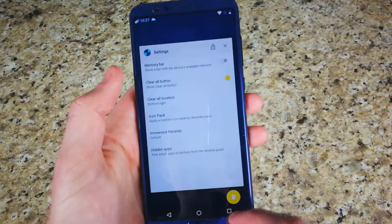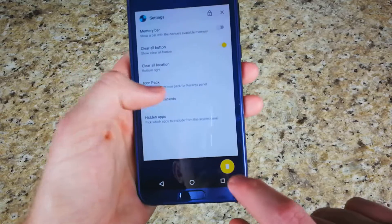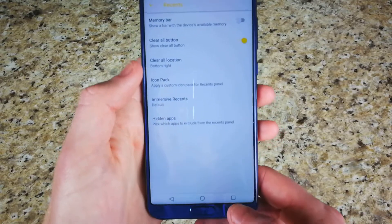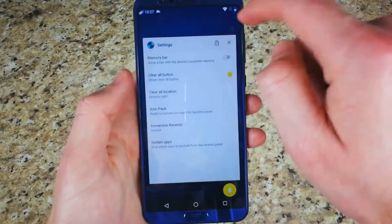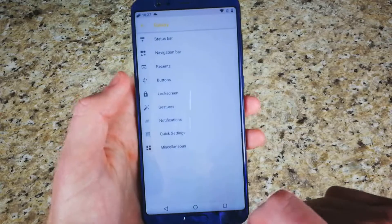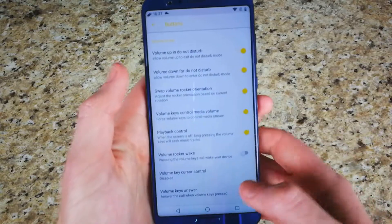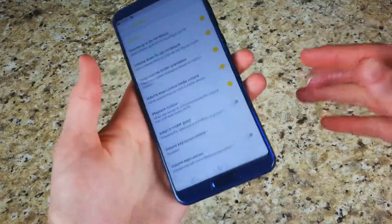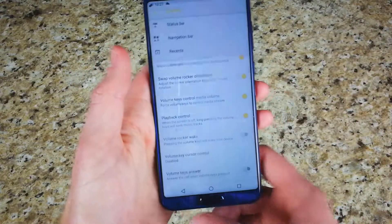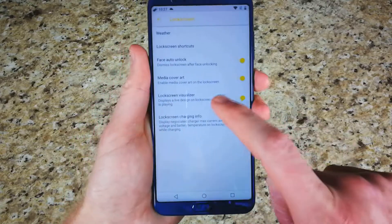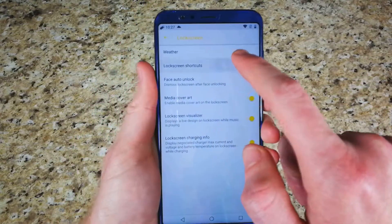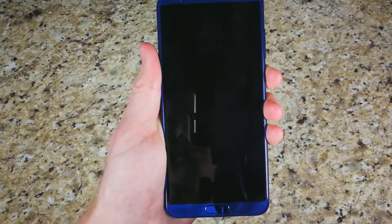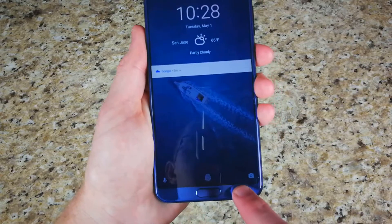There are different types of recents available — a very AOSP clear-all style versus stock Android like the Pixel where you scroll and clear all from the top right. We have buttons for volume up and down and what they do when your screen is rotated. On the lock screen, you have the ability for media art, and you have options for shortcuts on the left and right that are normally at the bottom — you can change those.